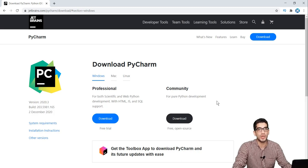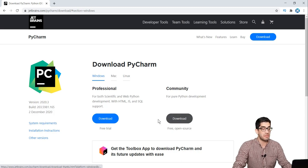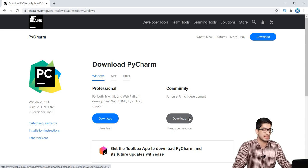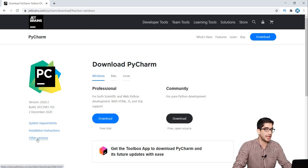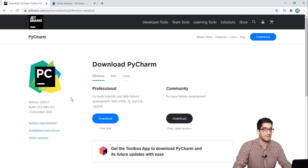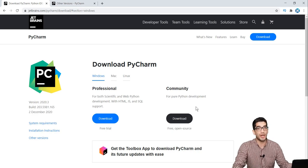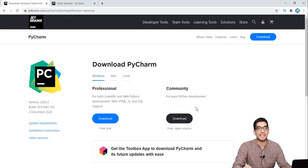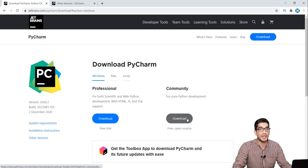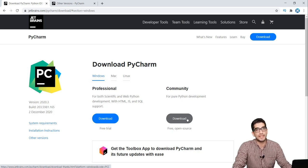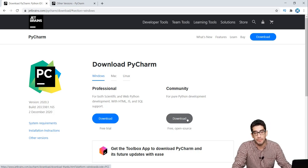An important note: if your Windows is a 32-bit Windows, then you shouldn't download this link because it is not going to work for you. You should go to other versions and open that link in a new tab. But if your Windows is 64-bit, then you can skip this part and go to the remaining steps.